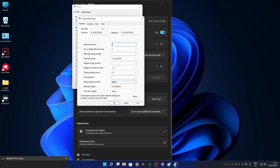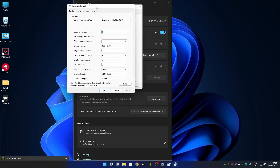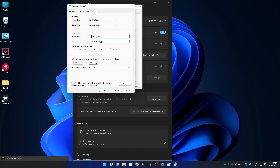Now go to change date and time option, then go to change calendar settings, and after that go to additional settings. Click on the date tab. From here you have to make certain changes: first press four times 'd', then dash dash, then press four times 'm'.